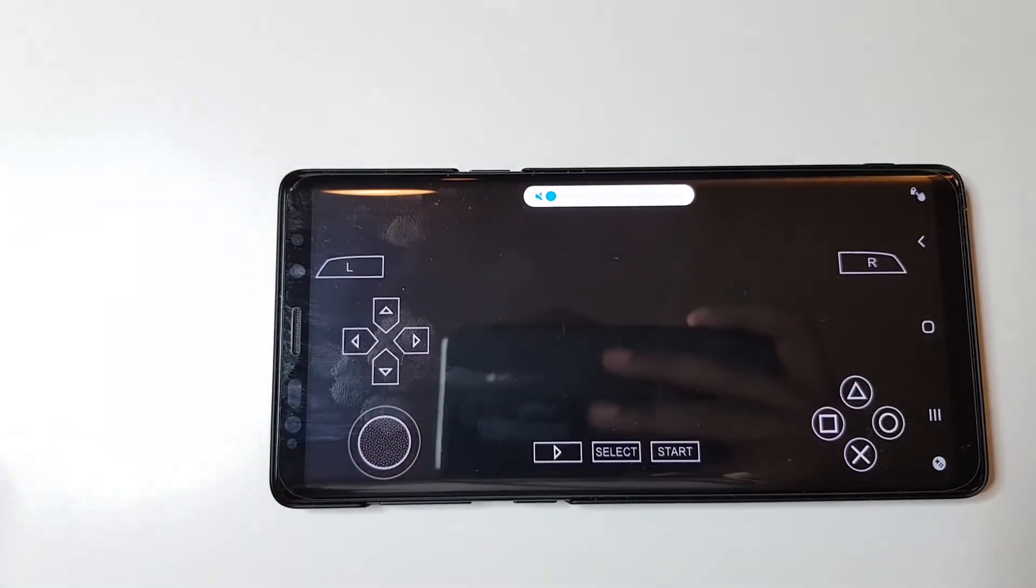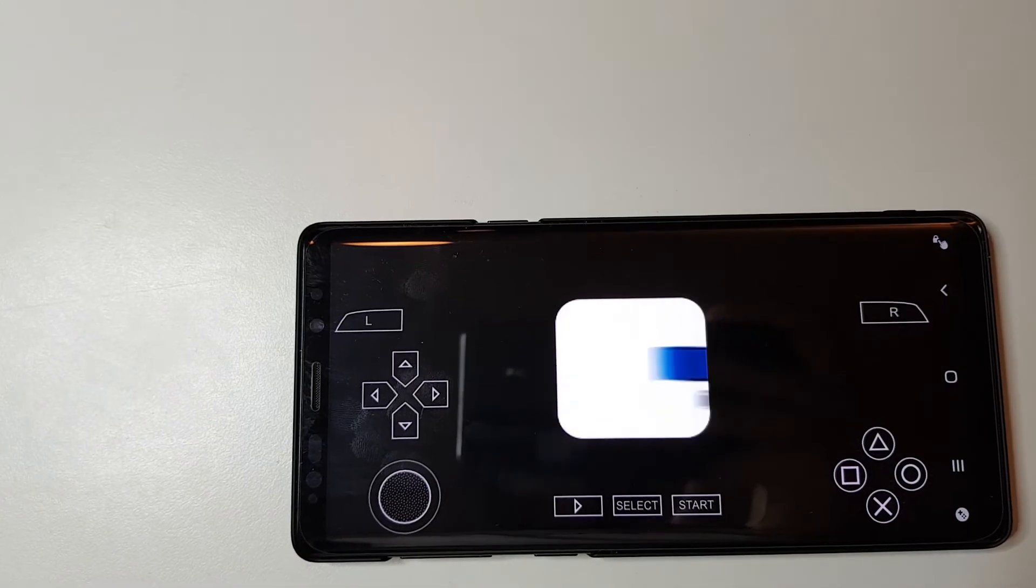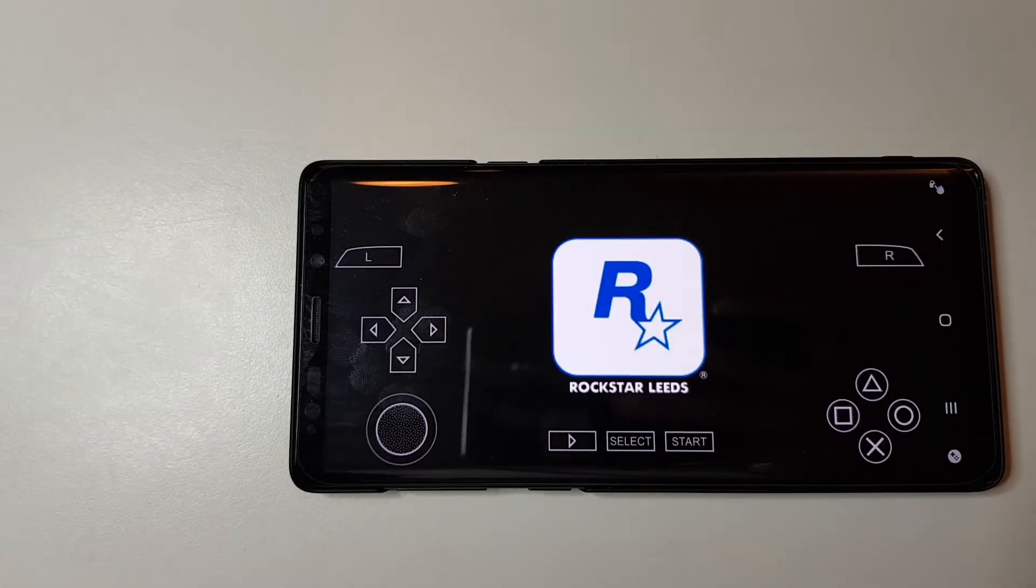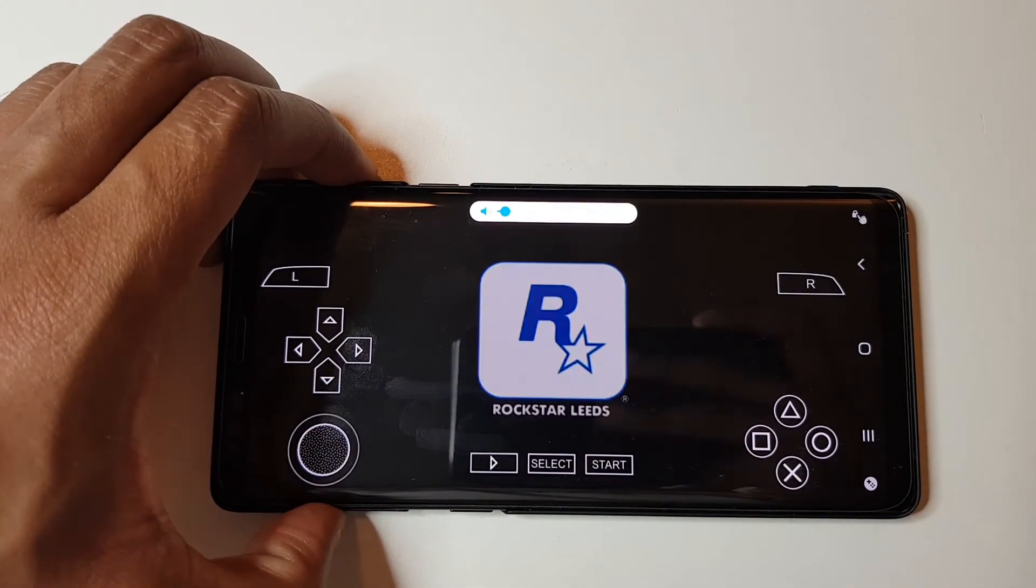And yeah, it's that easy to play PSP games on your smartphone device. Thanks for watching.